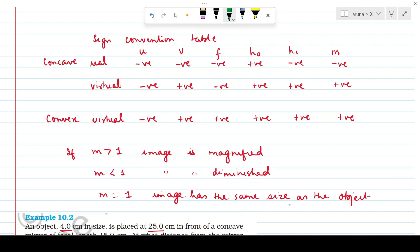For a real image, the image is also formed on the left side, so image distance is negative. When the image is virtual, it is formed on the right side behind the mirror, so image distance is positive. Focal length for a concave mirror is negative because it's a converging mirror; for a convex mirror it is positive because it's a diverging mirror. Height of the object is always positive. Height of the image is negative for a real image and positive for a virtual image.